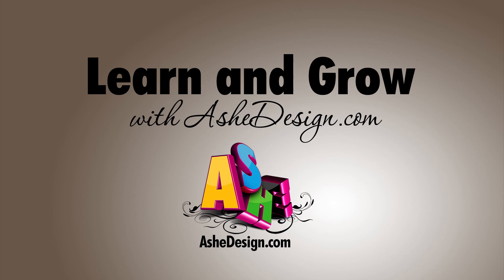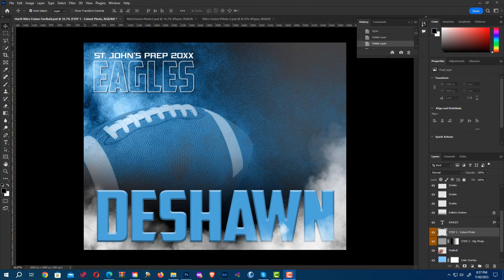Learn and grow with AshDesign.com. In this video I'm going to show you how easy it is to change things in the Nitrofusion Sports Templates as well as add photographs. So let's first add our photographs.